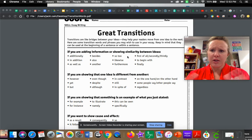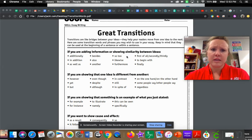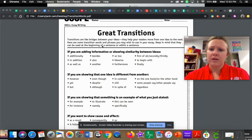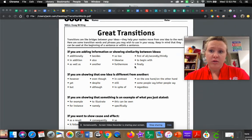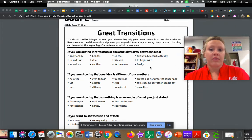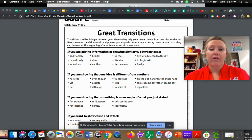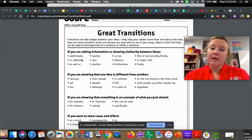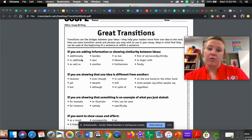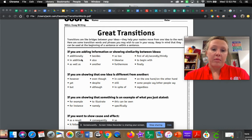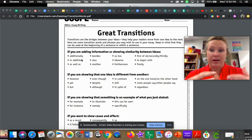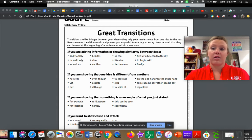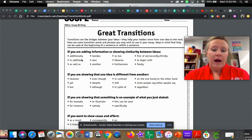So say you're talking about comparing two things. That's what these would be for. And you guys all have this great transitions on your Schoology, but this is something that you can look at, showing how things are alike or how they're similar. Likewise, furthermore, also. So say you're just elaborating on how things are on the same topic.